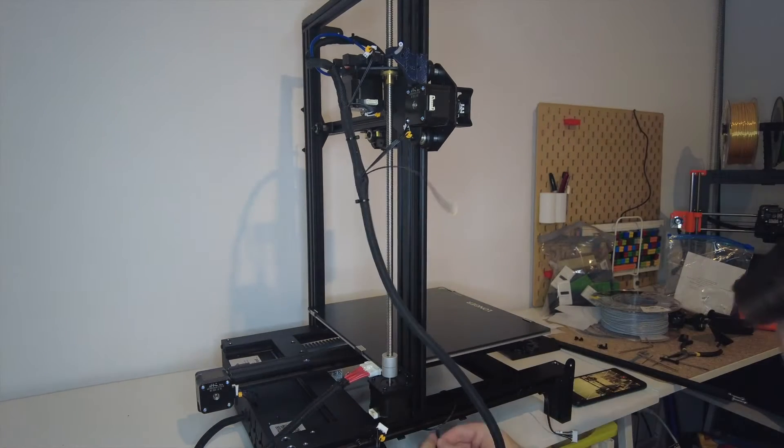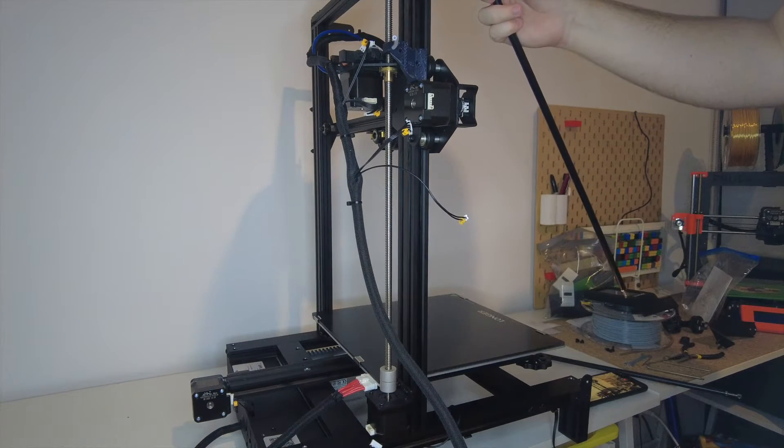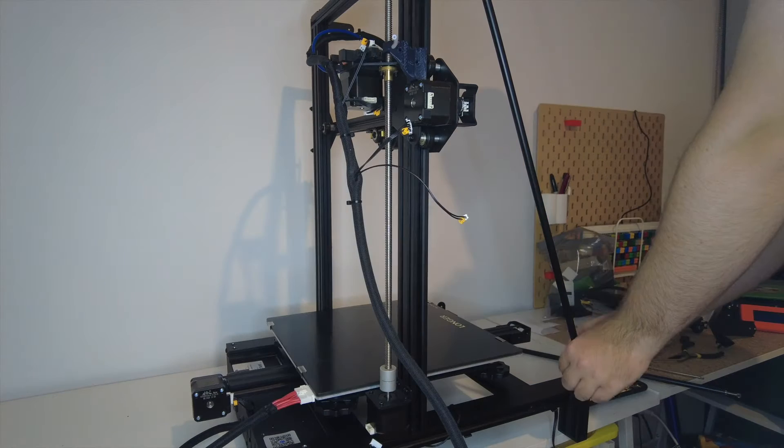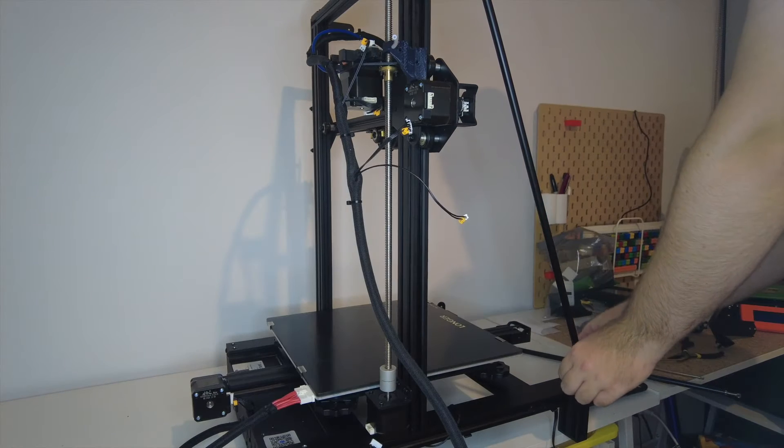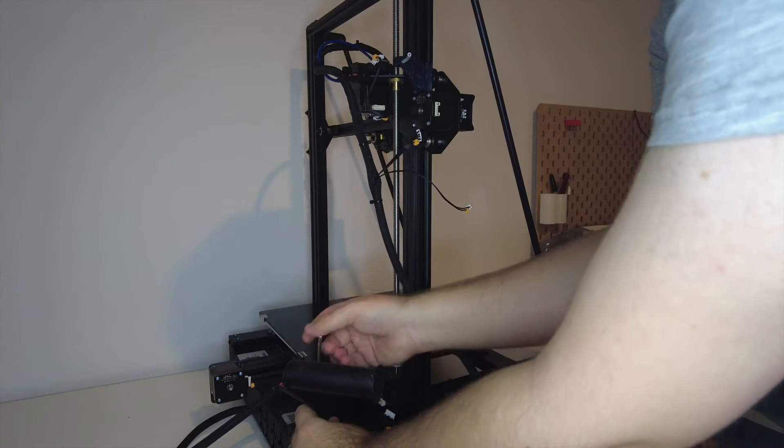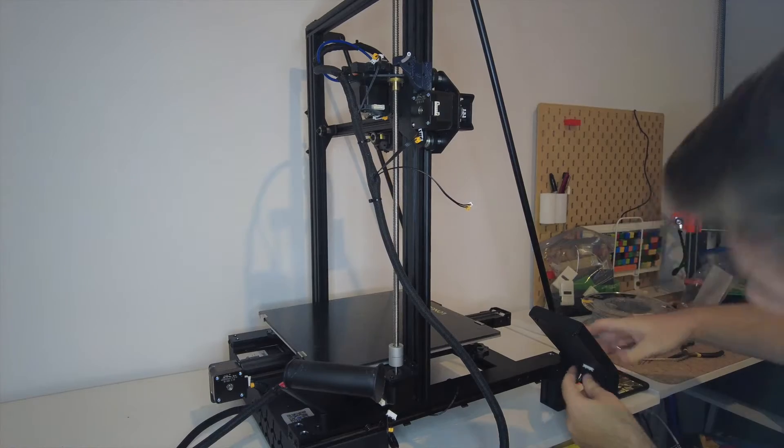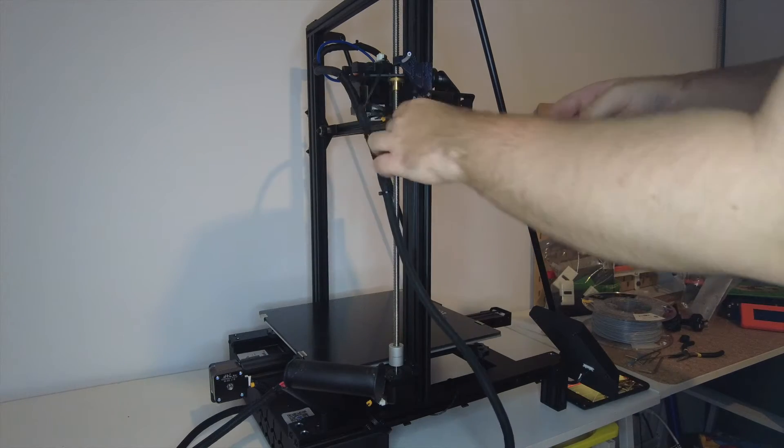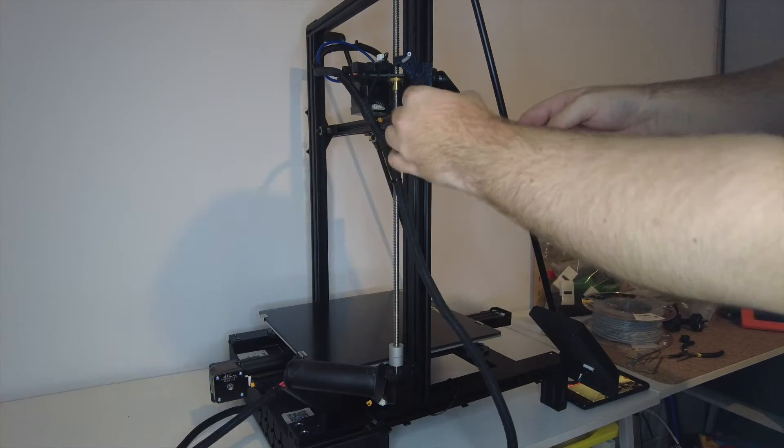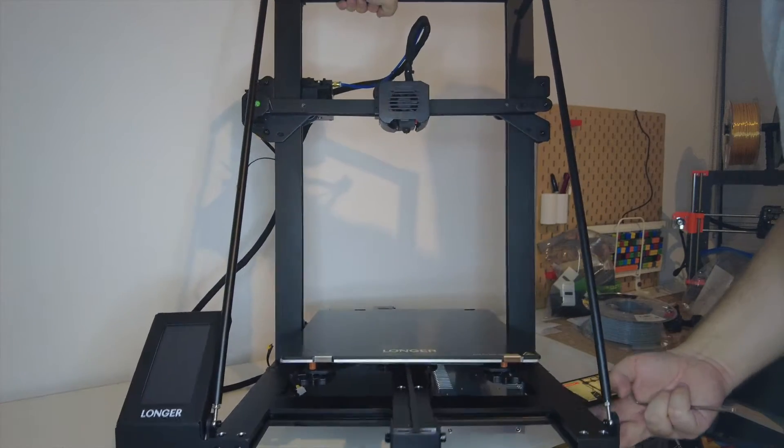It comes mostly pre-assembled, it's not like a Prusa kit where you need to assemble every individual part. If you pick this as your first 3D printer, I don't think you'll run into any issues when building it that aren't simple to fix. And if you do, learning how to troubleshoot a 3D printer is a valuable skill to learn anyway.